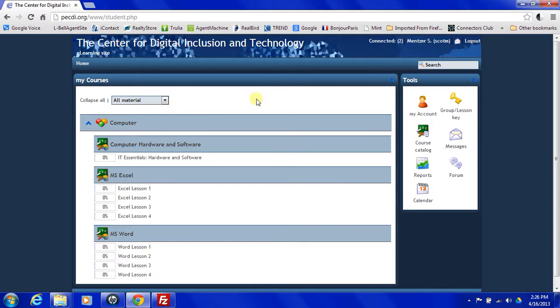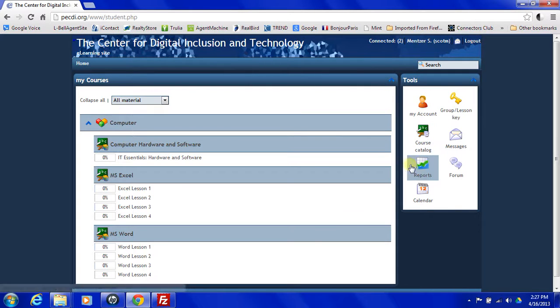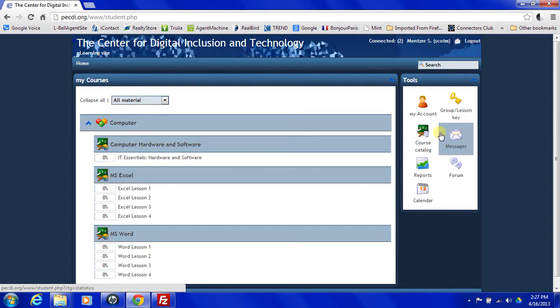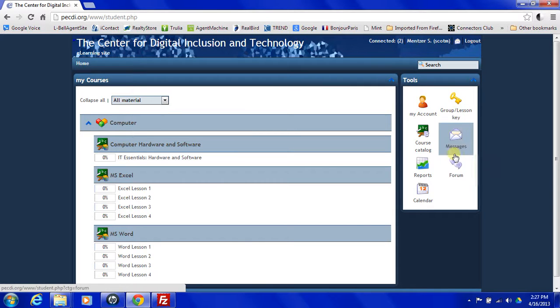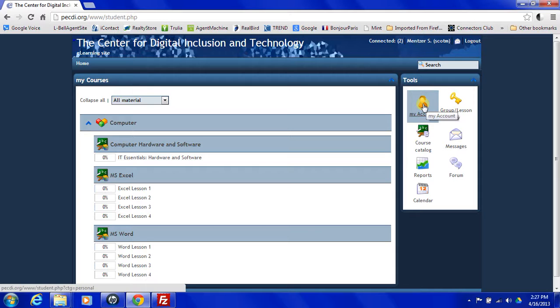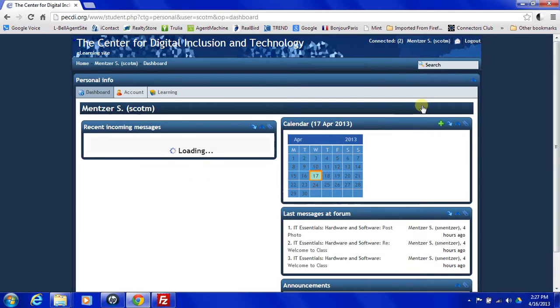I want to take a look at the tools section. Over here, you'll notice that we have my account, course catalog, report, calendar, group lesson key, messages, and forum. Right now, we're going to take a look at my account. When we click on this icon, it will take us to the learning dashboard.